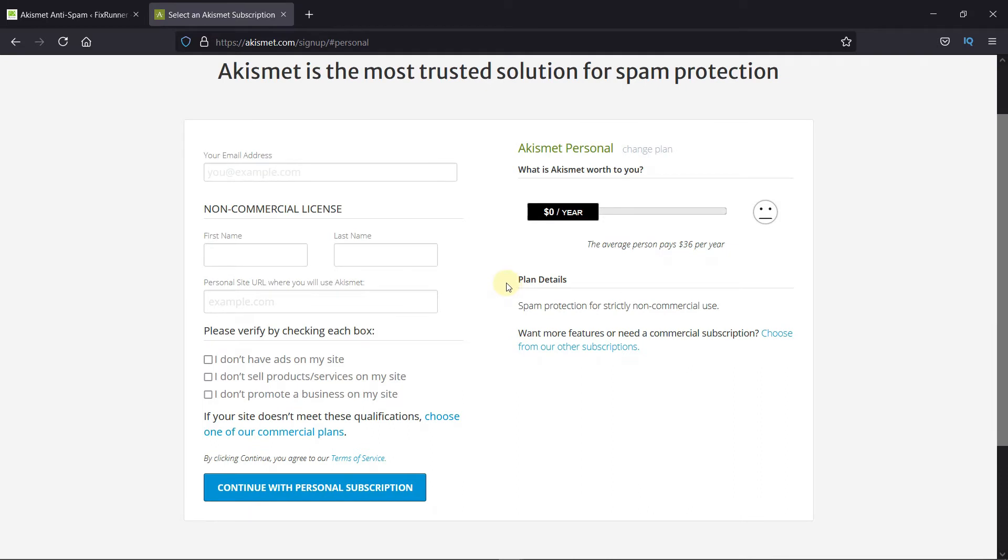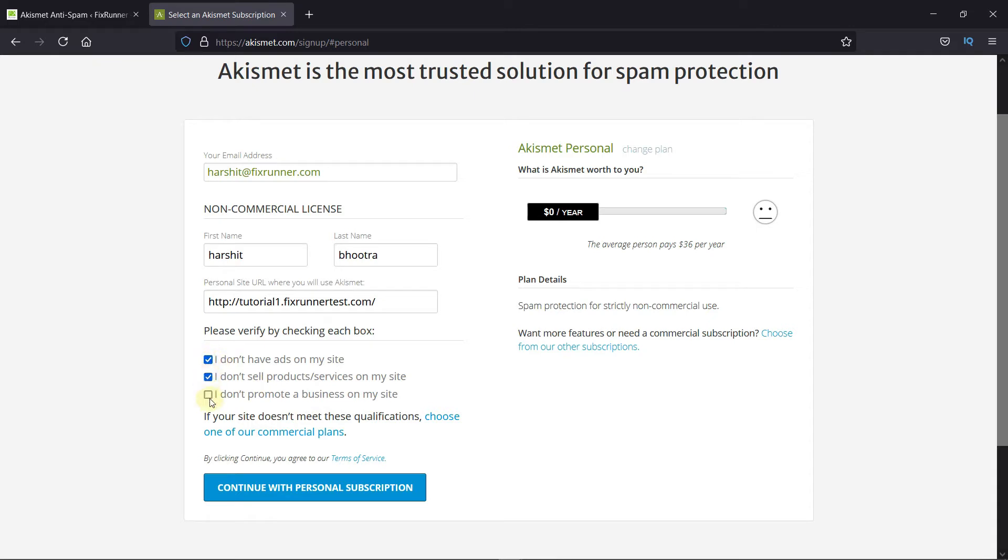Enter some of your information. Then you need to agree to these terms. If your site does not meet this condition, then you need to choose the commercial plan. Then click on Continue to subscription.